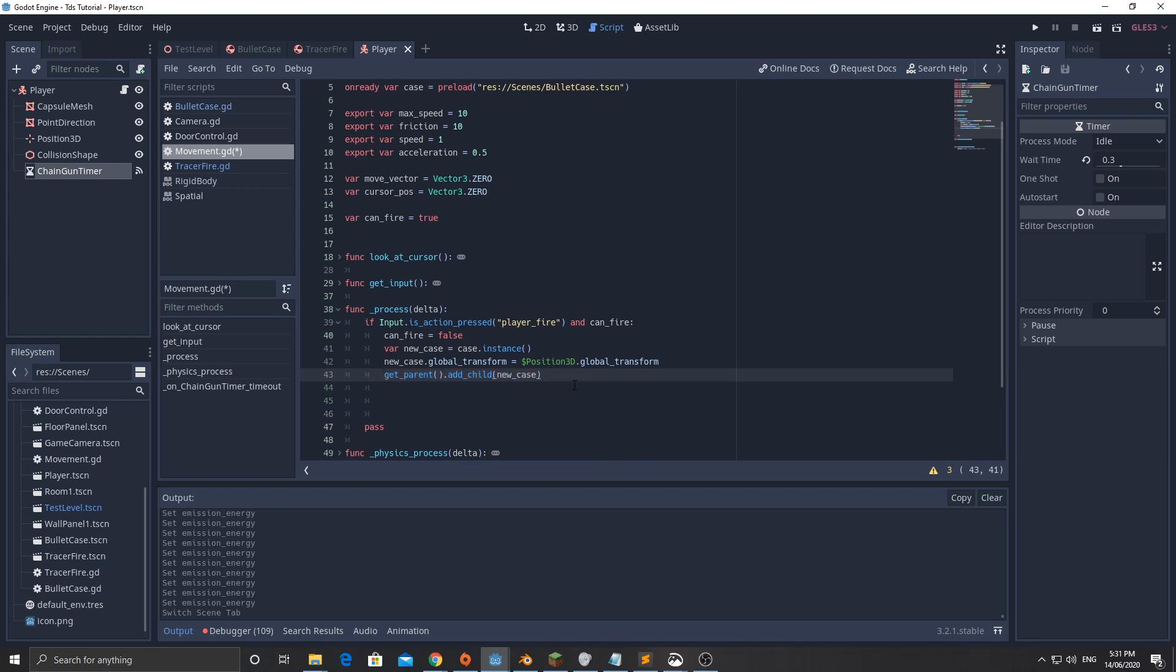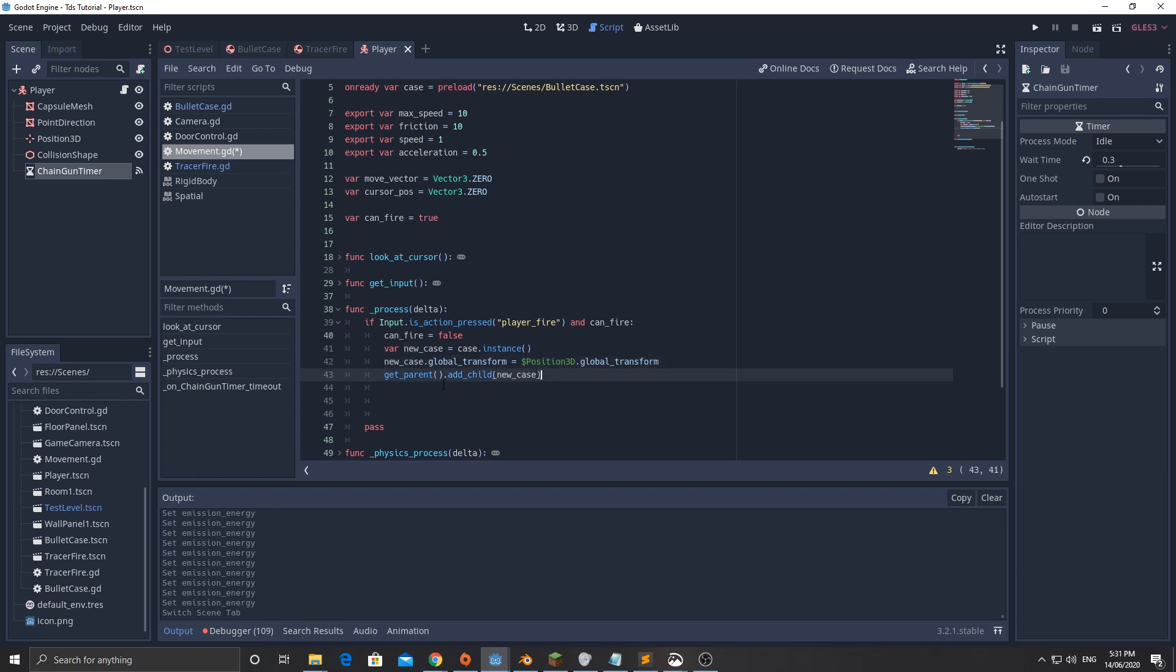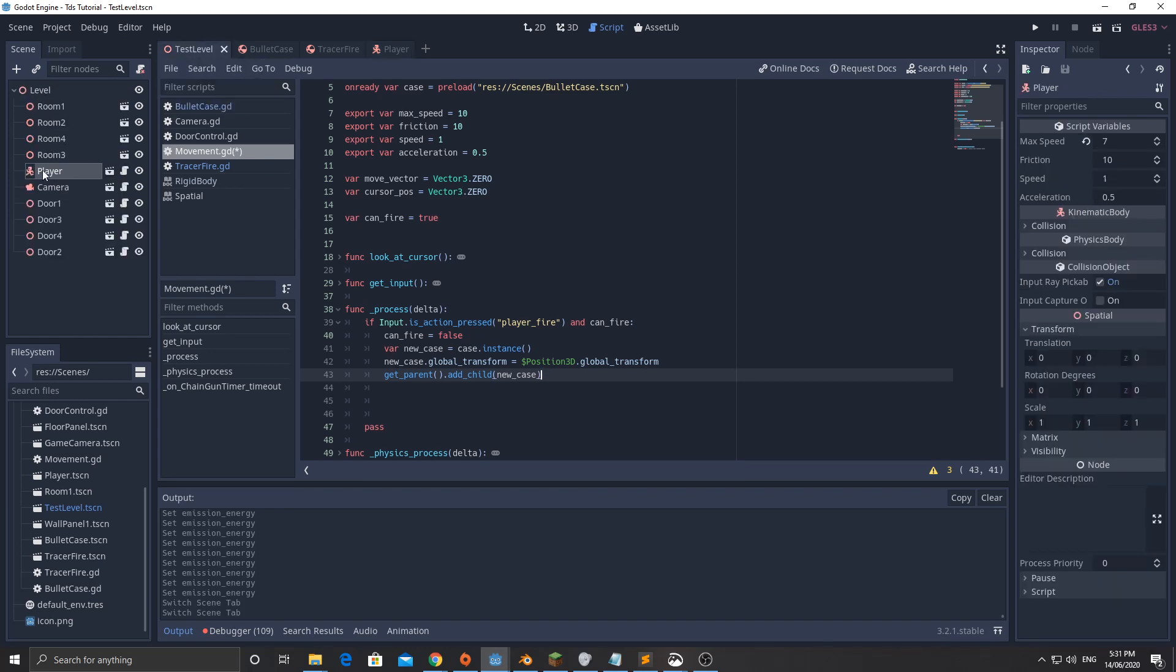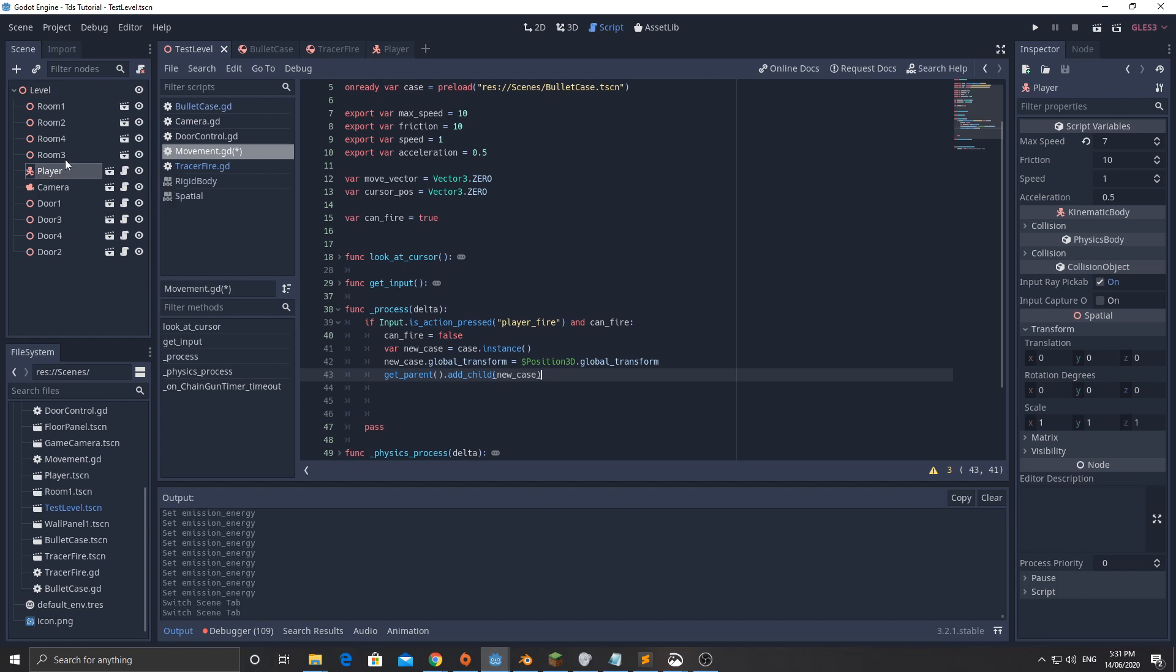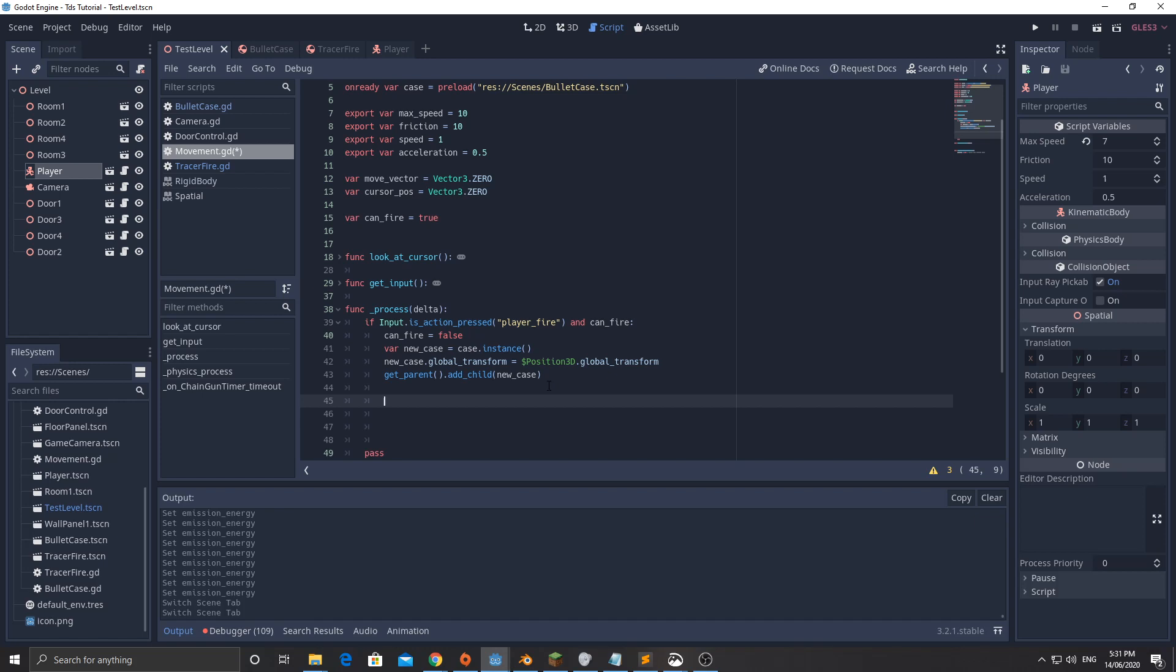Now what's going to happen here? We create the case instance and store a pointer to it. Then we can use that pointer to change its position. It hasn't actually loaded into the scene yet. Then we can add it to the tree, the node tree. Now, what is get_parent? Get_parent says, where is the player located? What is the parent level? Then we can add child to that. So it's going to become one of these things down here.